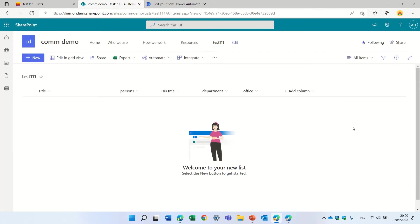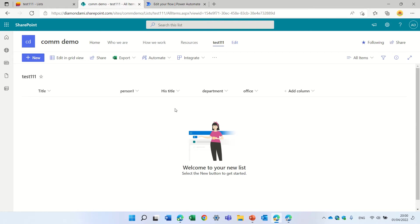So what I did was I created a list and I have the name of the person. I created also a column for his title, his department, and office.